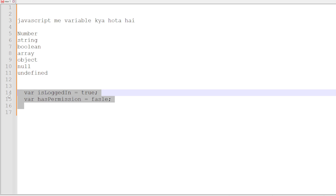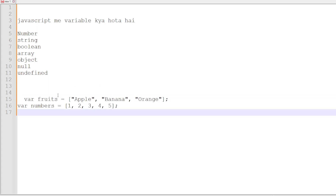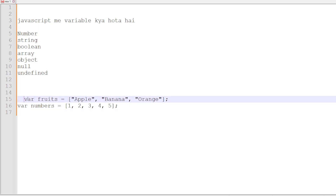Then comes the array. An array variable stores multiple values, which are called elements. It is defined using square brackets. For example, var fruits = ['apple', 'banana', 'mango']. We can use double or single inverted commas for string values, and after each array value we have to use a comma. Arrays can also hold numbers.